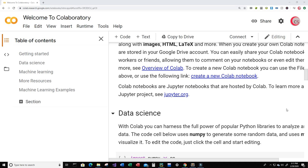Hello everyone and welcome to this video on the Python programming language and machine learning. In this video we are going to create a program to classify a person as having a heart disease, also known as a cardiovascular disease, or not, using machine learning. Let's go ahead and get started writing our Python code.